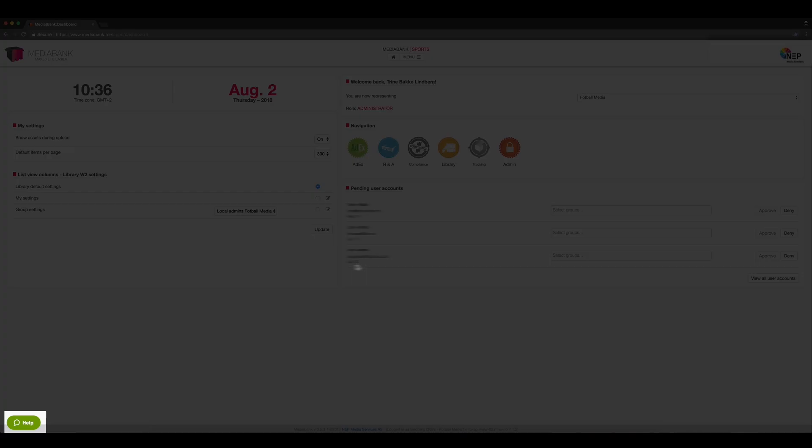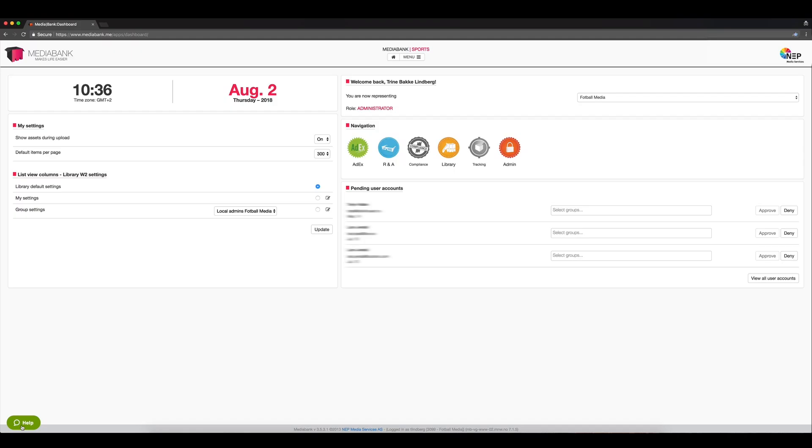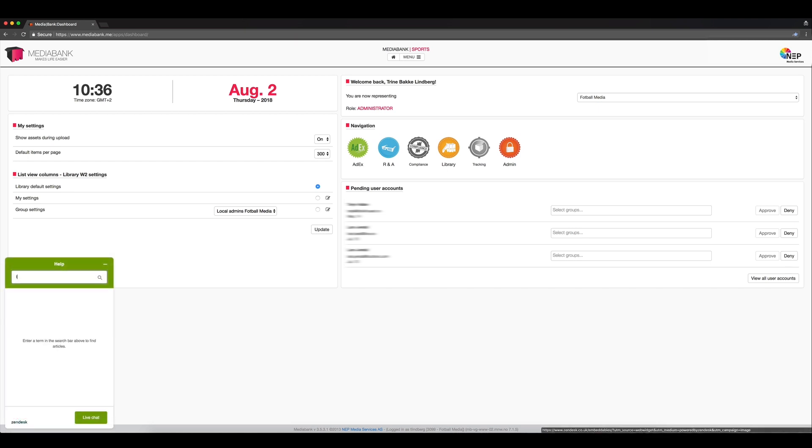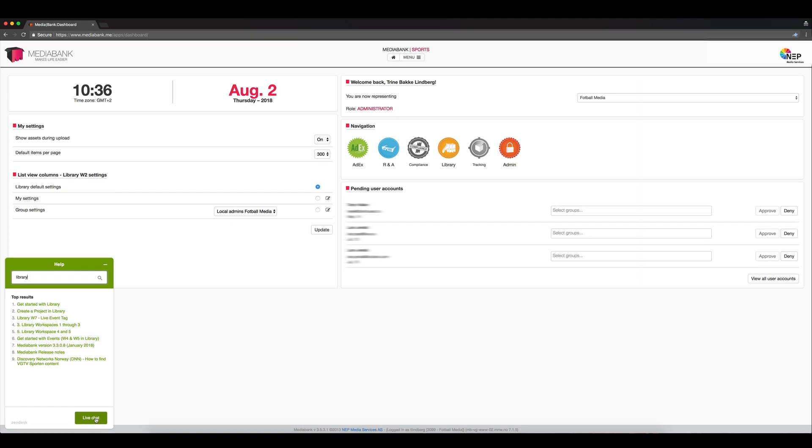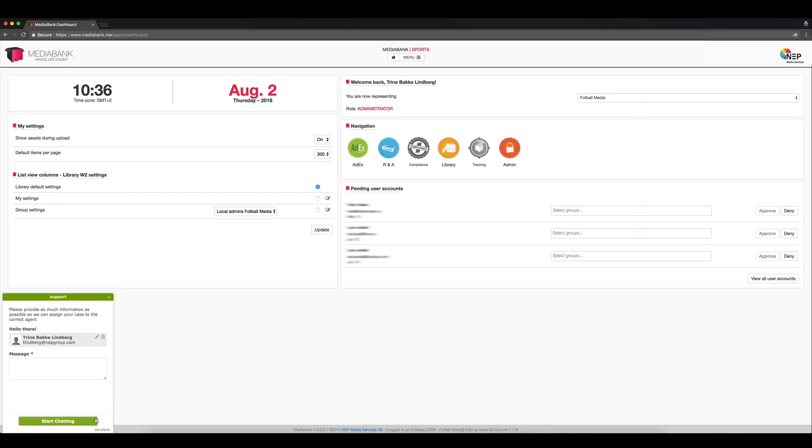There is a Help button located in the bottom left corner. This can be really helpful. Simply click it and let it know what you need help with. It will do its best to find what you are looking for. If you need further help, you can use the live chat to contact our support team or you can send us an email at support@mediabank.me.